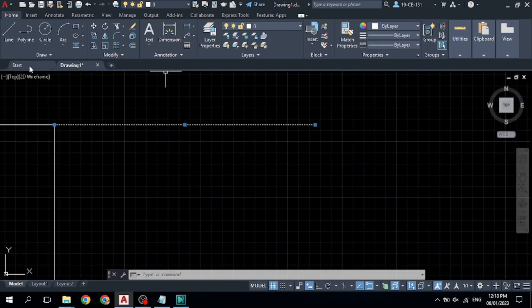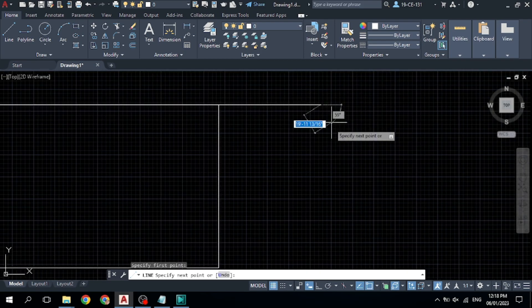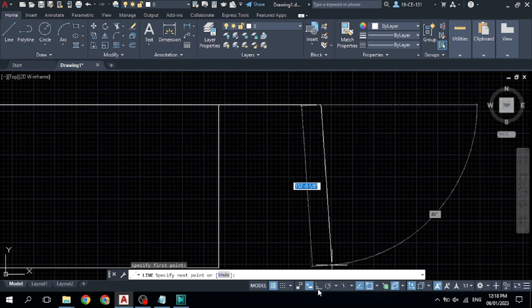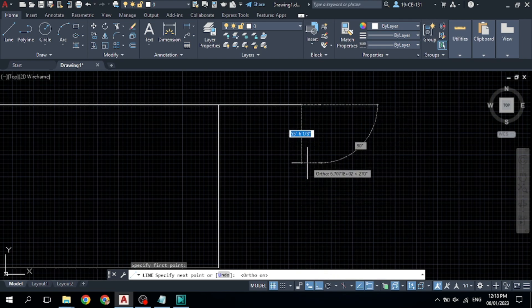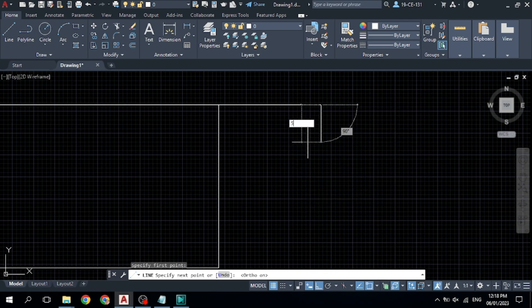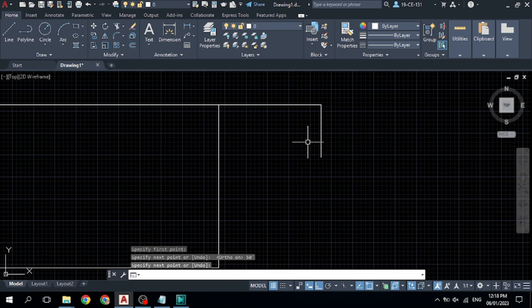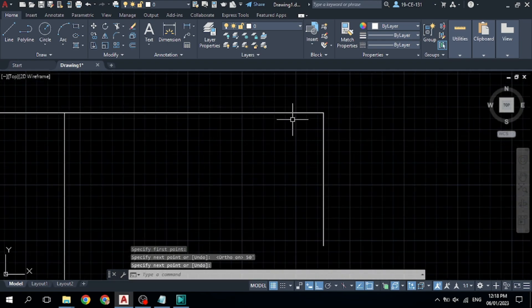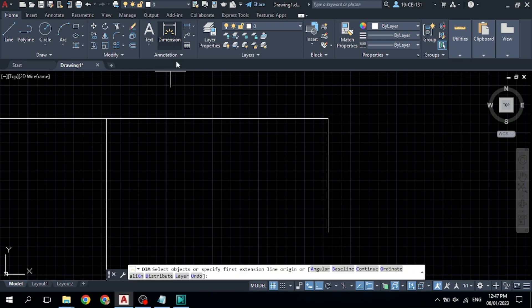Now draw another line with 50 feet. Click here and specify this corner as your start point. Move down with Ortho on to keep it vertical, and type '50' with the feet symbol, then press Enter, and press Space or Enter to finish. You can see this line has 50 feet length and the other line has 100 feet length.